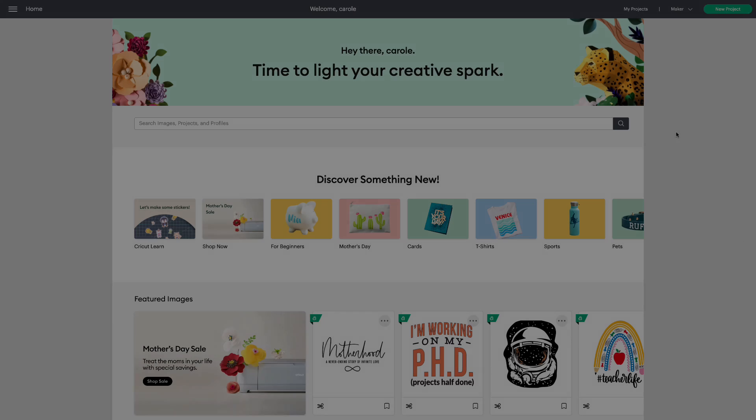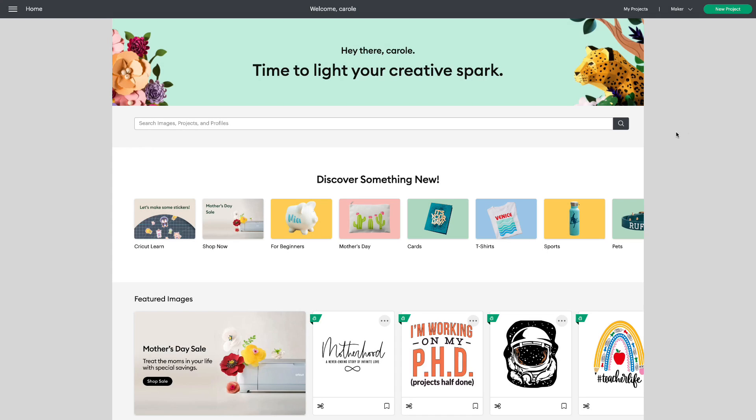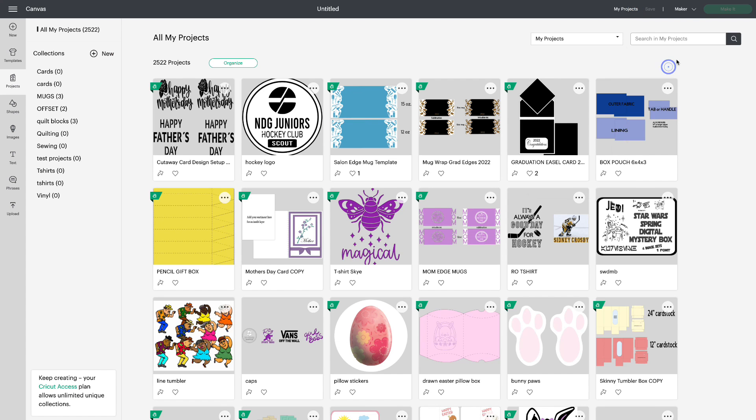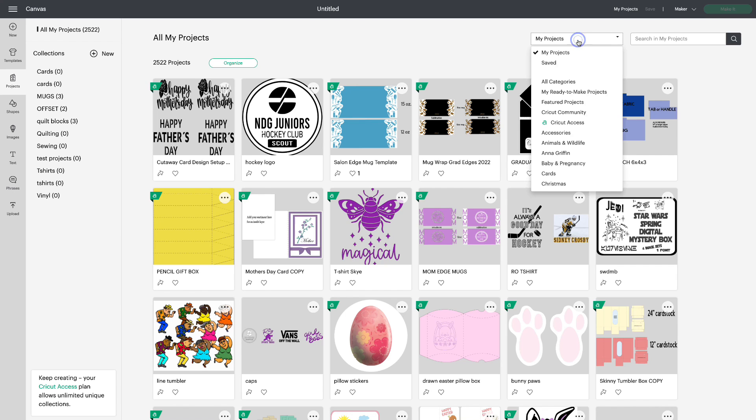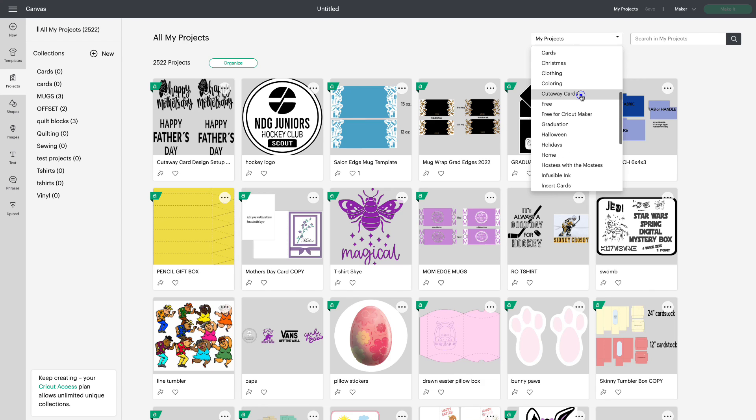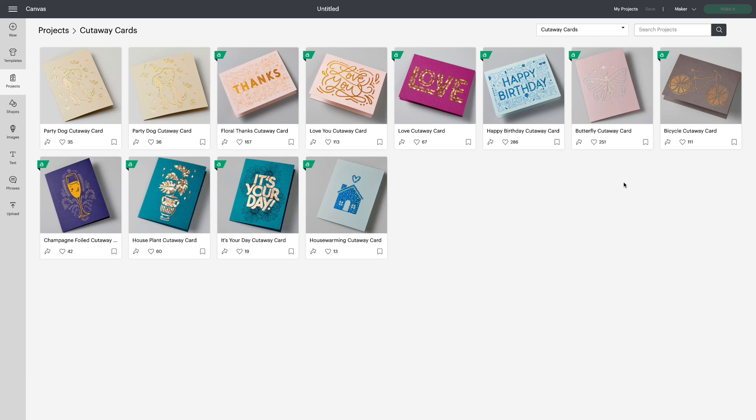From your Design Space landing page or home page, go to the top right and click on my projects. Go to the drop down menu and scroll down to cutaway cards first. You can see at this time there is not a huge variety available but there are a lot of insert cards, and that made me think maybe you'd like to use those insert cards with your cutaways.